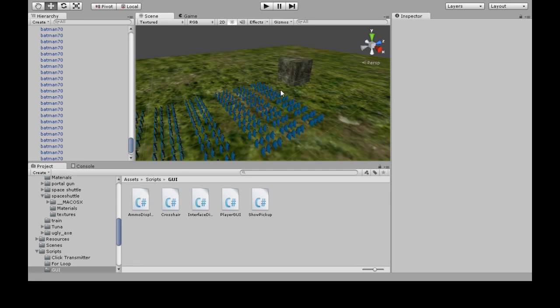In this video we're going to make a frames per second counter in the corner of the game, and we're going to do this with coroutines and string formatting.